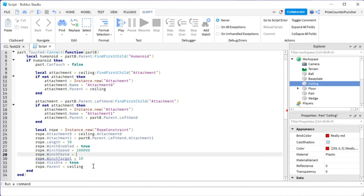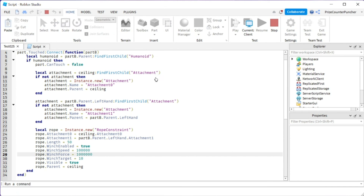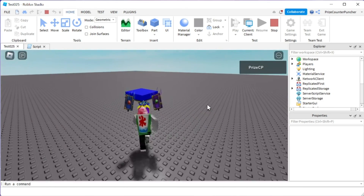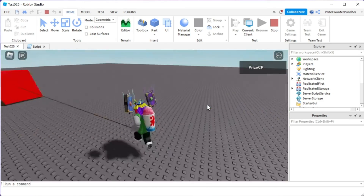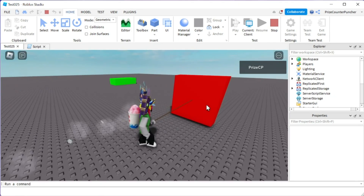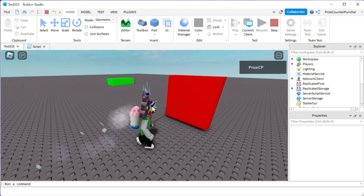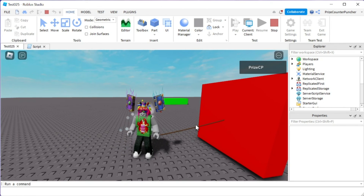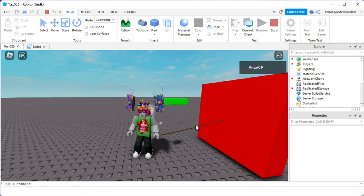One last try with WinchSpeed 100,000 and WinchForce 1,000,000. Here we go — oh man, that is crazy! Alright, there you have it — that's the answer to the viewer's question about how to make a winch motor drag the player.